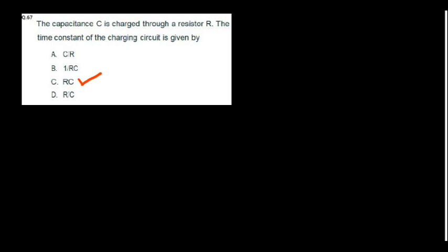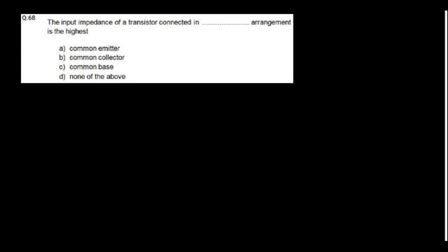The input impedance of a transistor connected in common collector arrangement is the highest.